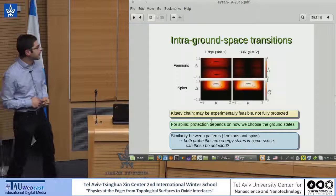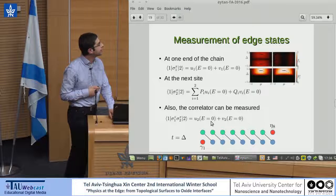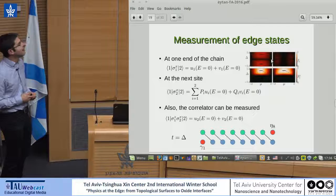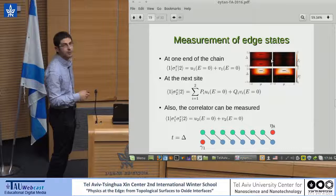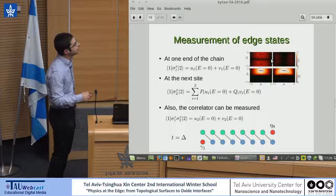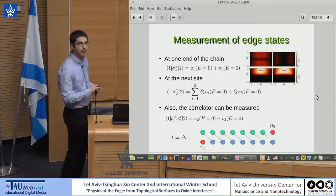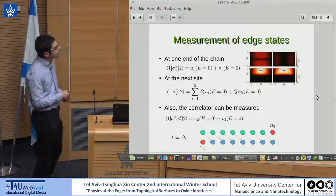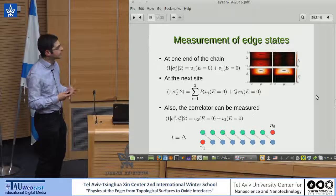Some people were interested in whether Majorana fermions can be seen in this type of system. When you measure the spin flips at the end of the chain, you actually measure the Majorana zero mode. If you go to the next site, a string operator brings more information creating some non-locality. You can still calculate the correlator and measure the zero-energy state. So the wave function of the zero-energy state could be observed in the XY chain.